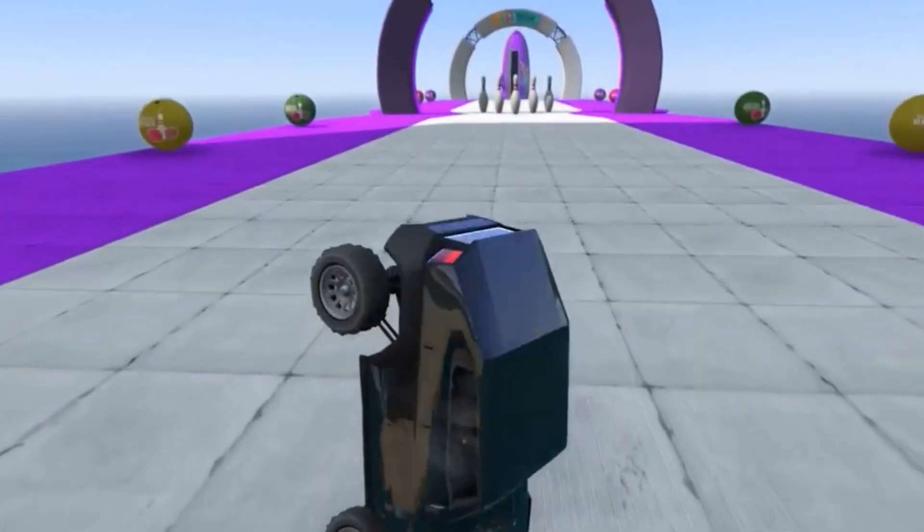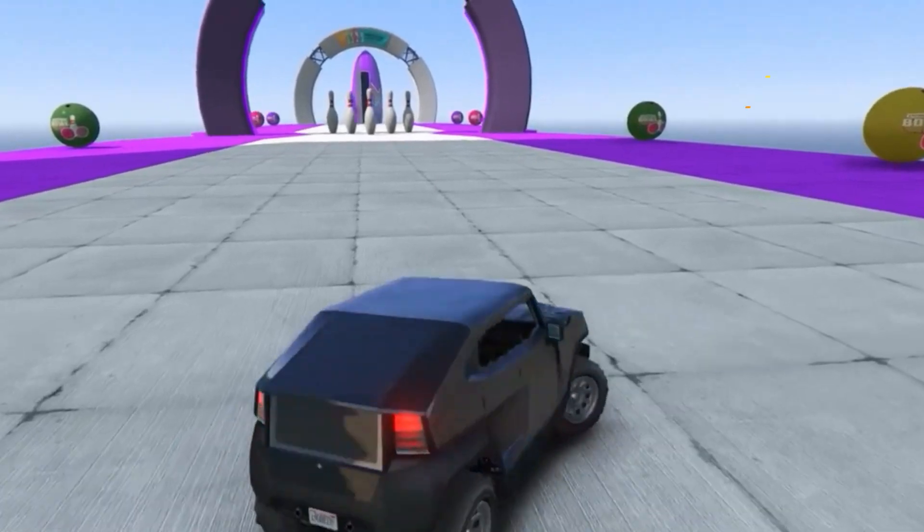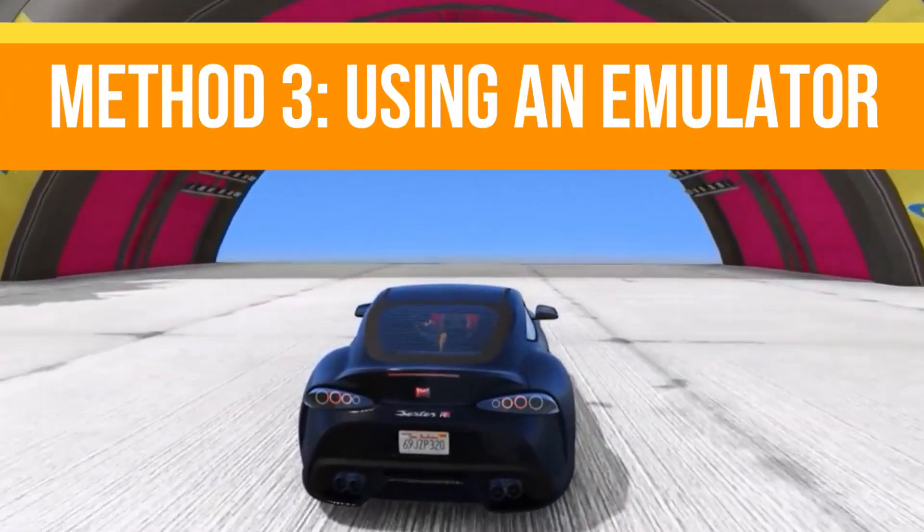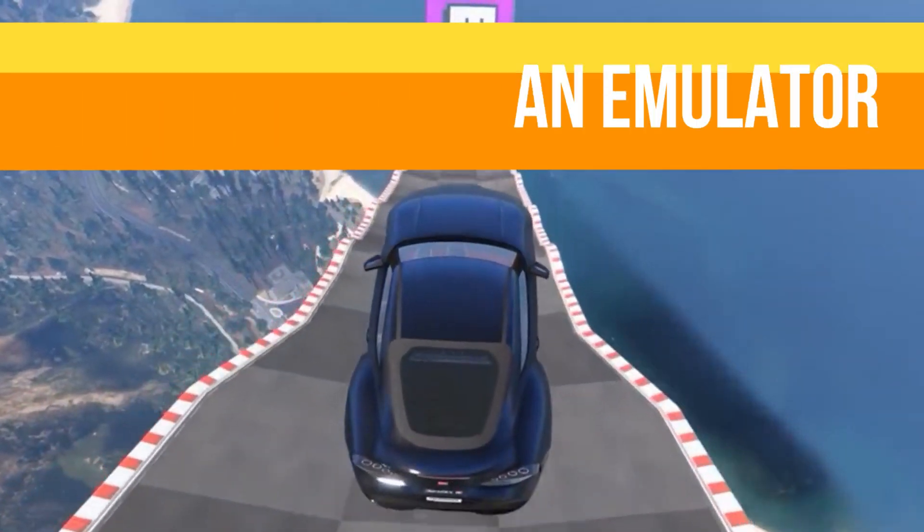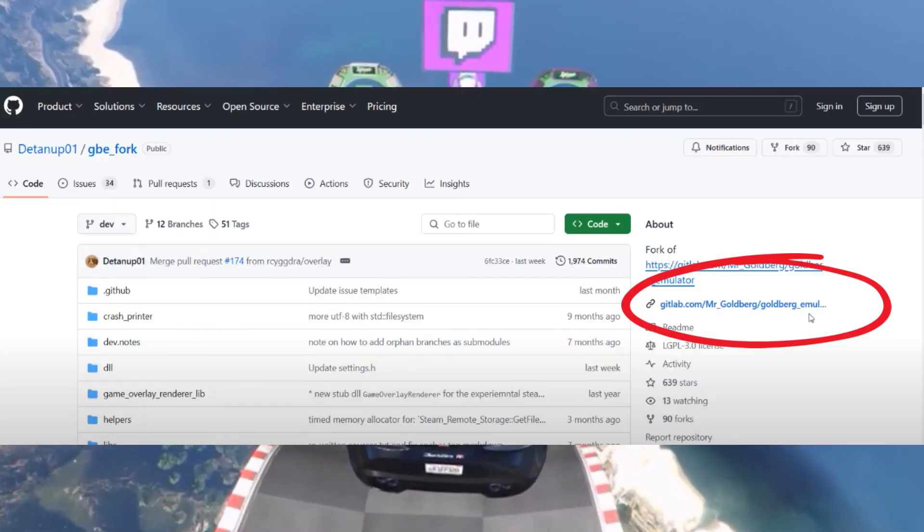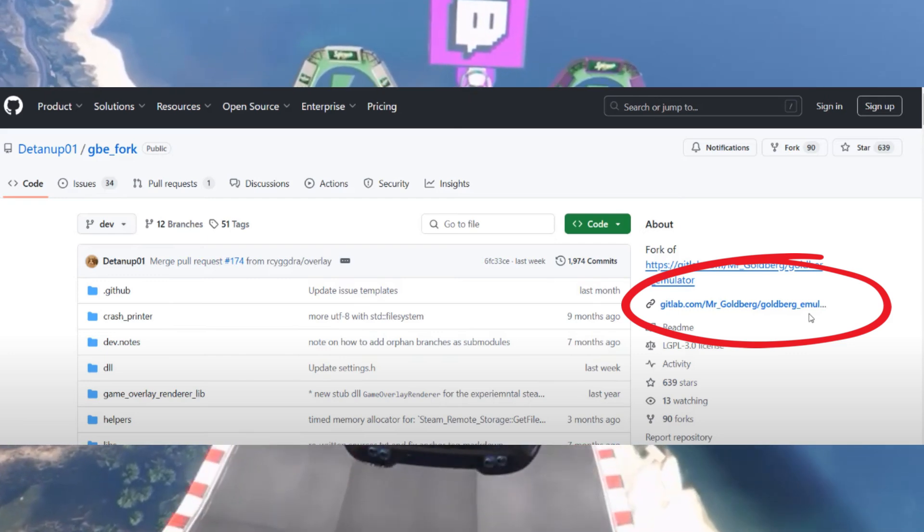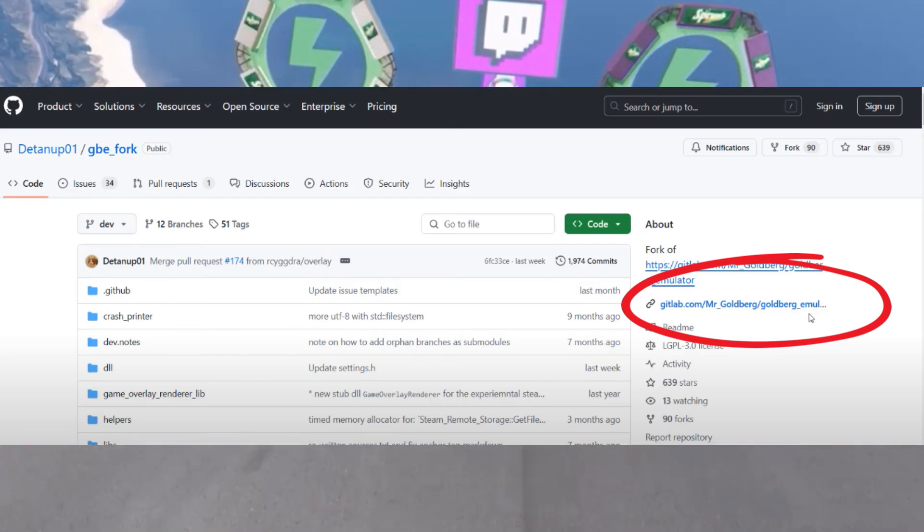If this method doesn't work guys, then move to the next step. The next step is using an emulator. Open your browser and download two files. The first one is the Goldberg Emulator. Click on the latest release,